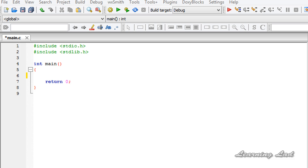What's up guys, Anil here from Learning That Education, with a tutorial on how to write a C program to calculate the factorial of a number.